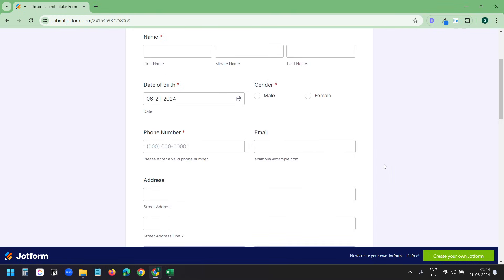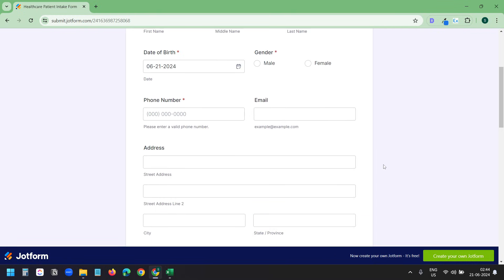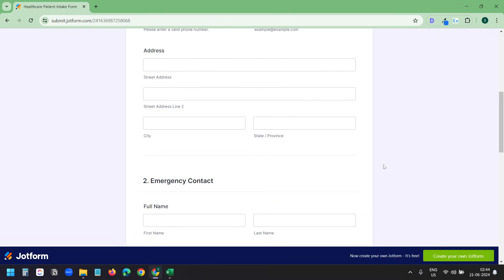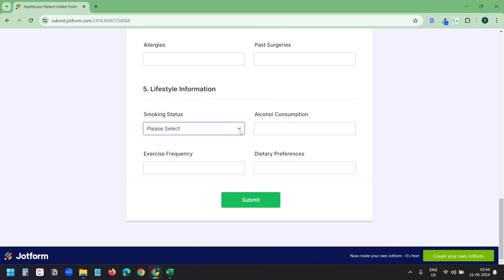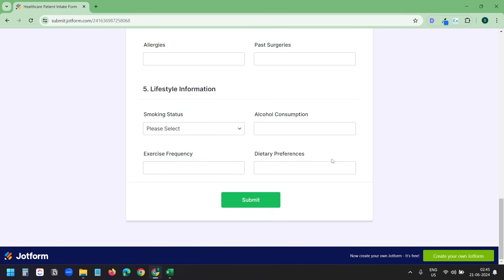Here we have phone number, email, and all these are normal text inputs. Here we have a dropdown selector. I created the form with all types of fields so you can see how the extension works with different types of fields.